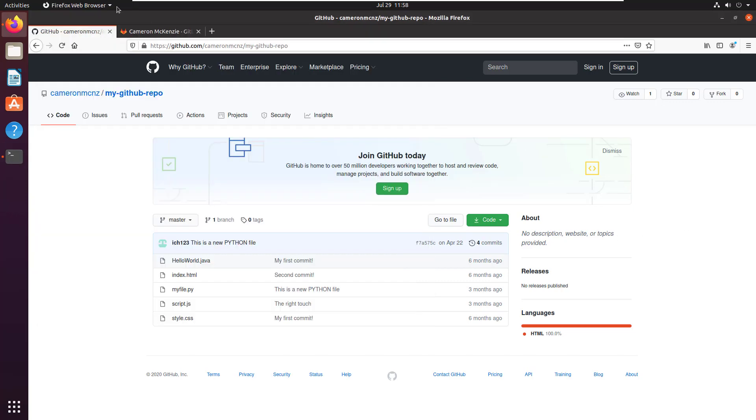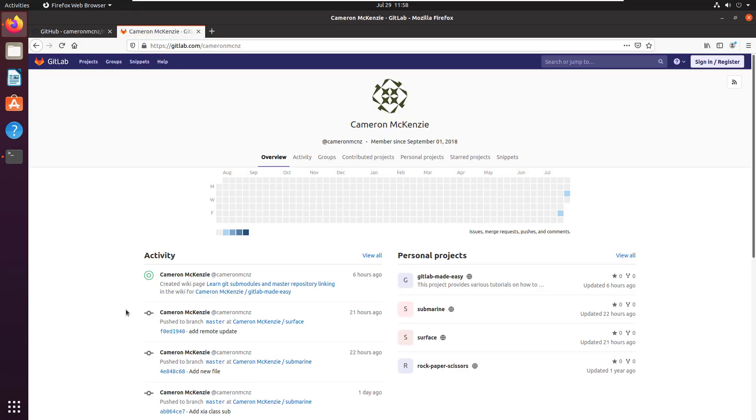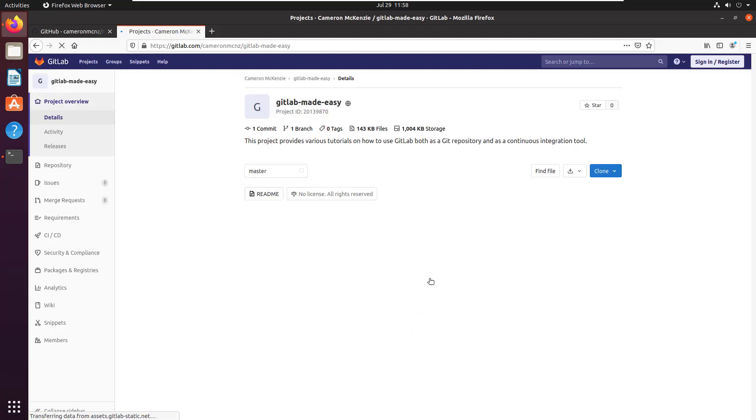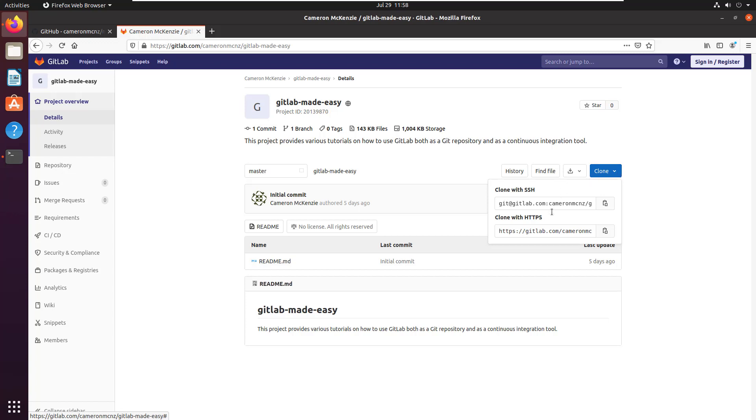If you actually wanted to go to GitLab, there's GitLab/CameronMCNZ. You notice that I've got a folder called GitLab made easy. They also have a green button - it's a blue button - but they also give you an HTTP link so you can copy that.